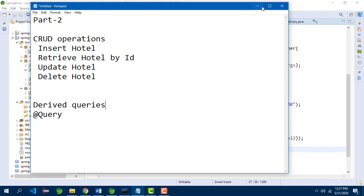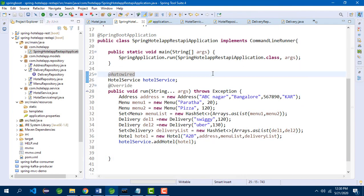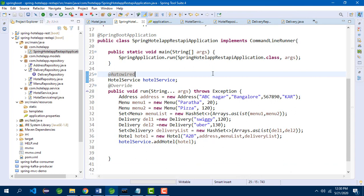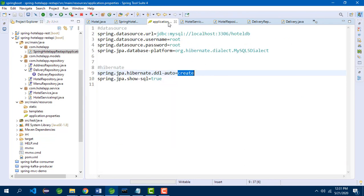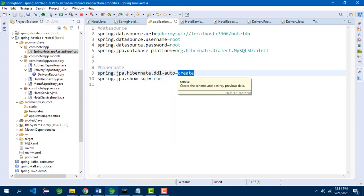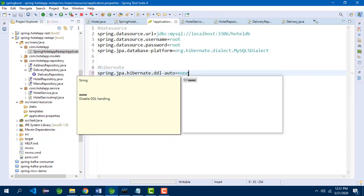Now let us go into the application. This is the main class we were working with. Let us try to add a few more hotel instances to the database table. First, go to application.properties and change 'create' to 'none'. This means we are disabling the data definition language handling by Hibernate — we don't want to create or alter the existing table, we just want to update the tables with values.